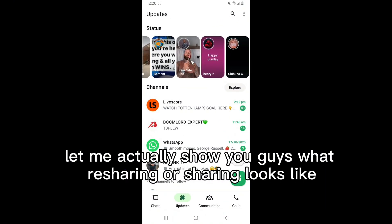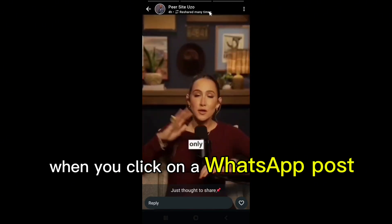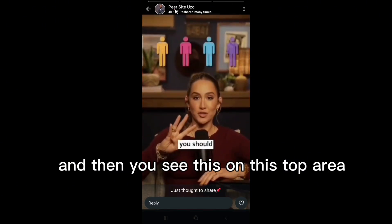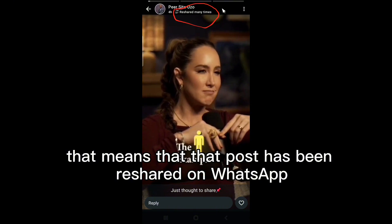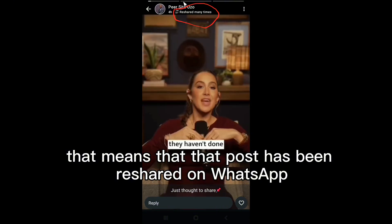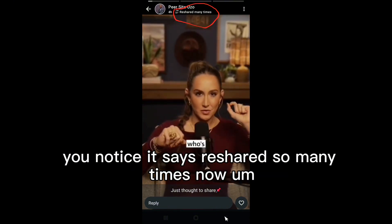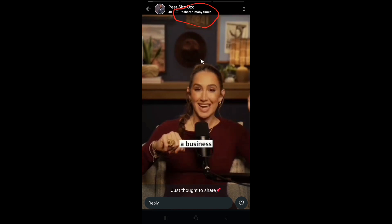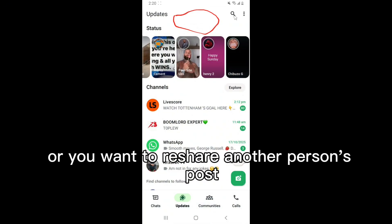When you click on a WhatsApp post and you see this on the top area, that means that post has been reshared on WhatsApp. You'll notice it says 'reshared' so many times. Now if you want to share or reshare another person's post, there is actually a way that works.